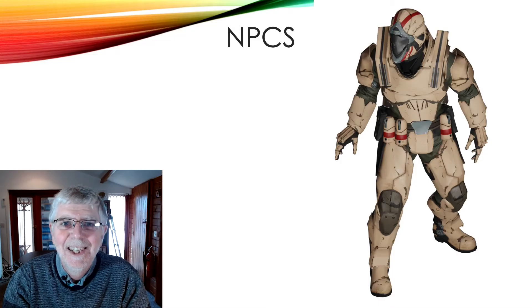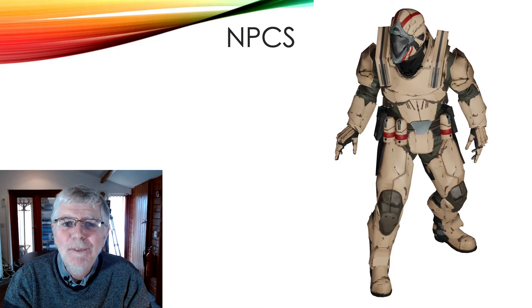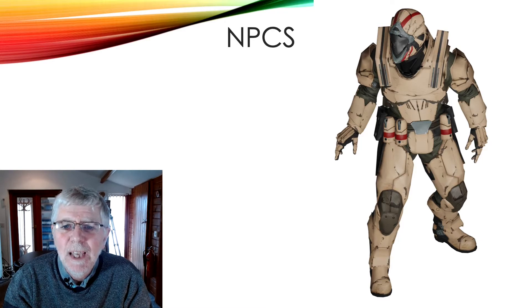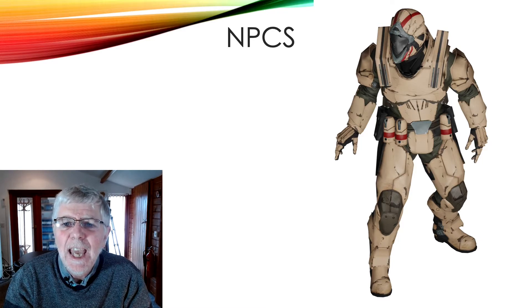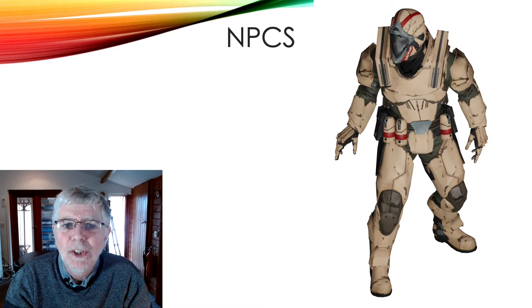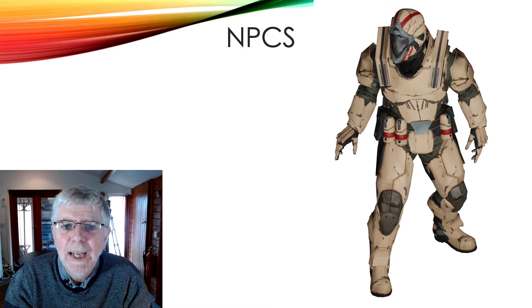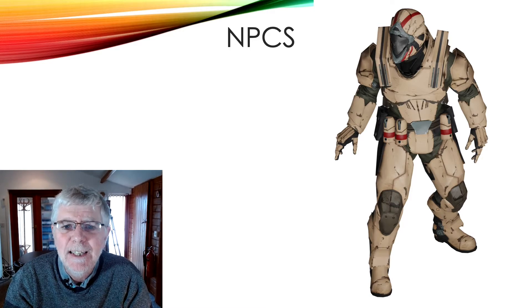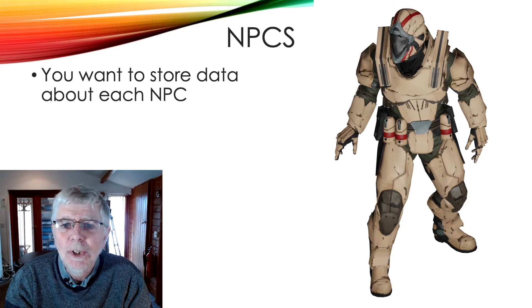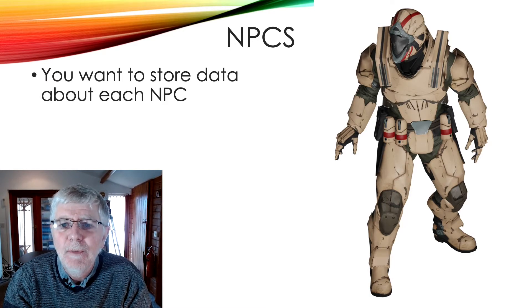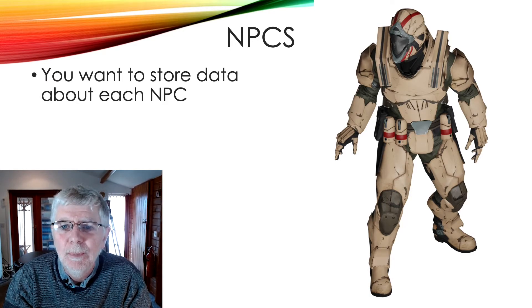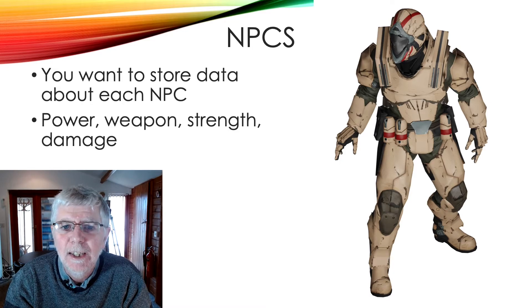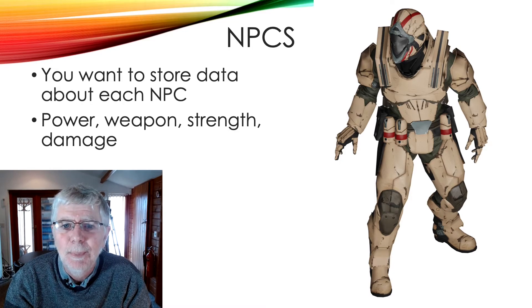Objects. You've learned about variables and arrays. Imagine you have a game where there are lots of non-player characters, NPCs. You want to be able to store information about them: power, weapon, strength, and damage, for example.